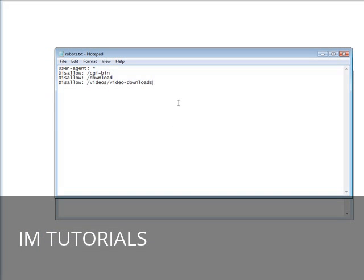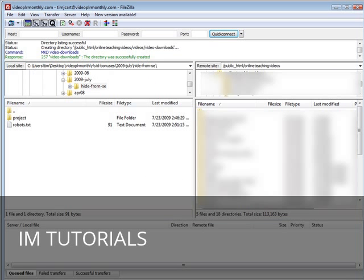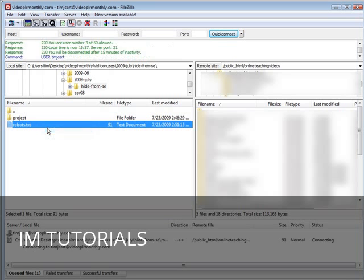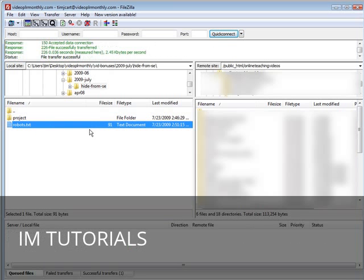I like to use FileZilla, it's free. So here's FileZilla. On the left side you have your computer, on the right side we have our server side. So I'm just going to upload our robots.txt. Now let me just show you something that somebody can do and how we can prevent them from doing so.